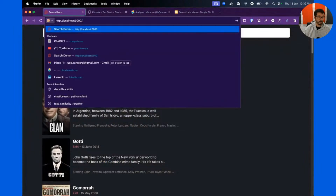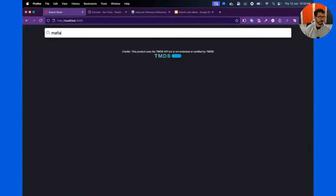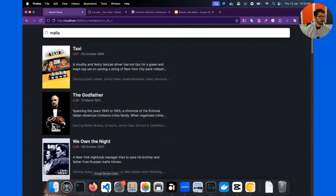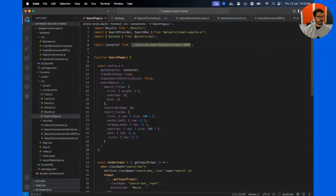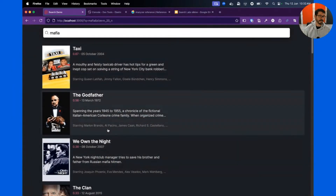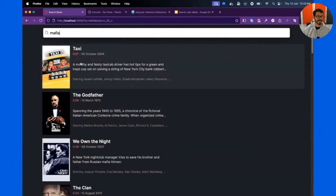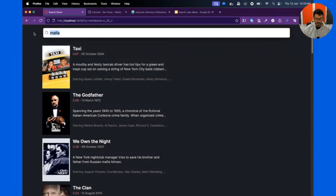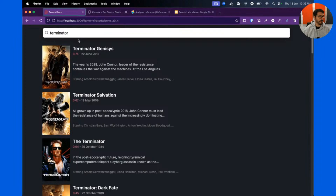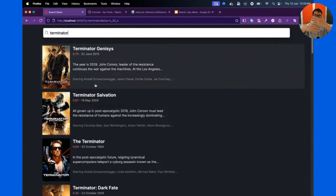Let me reload the page and search for 'mafia.' You can see we get a real mix of results — The Godfather from the semantic side, and Taxi from the lexical full-text search side. It's truly a blend. If I search for 'terminator' — just 'terminator' — we get a mix of results there as well.